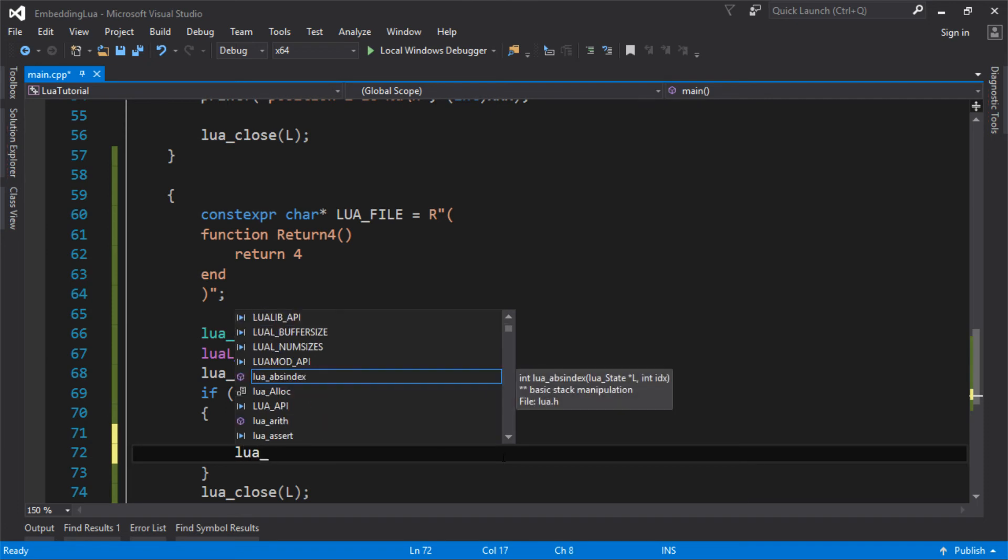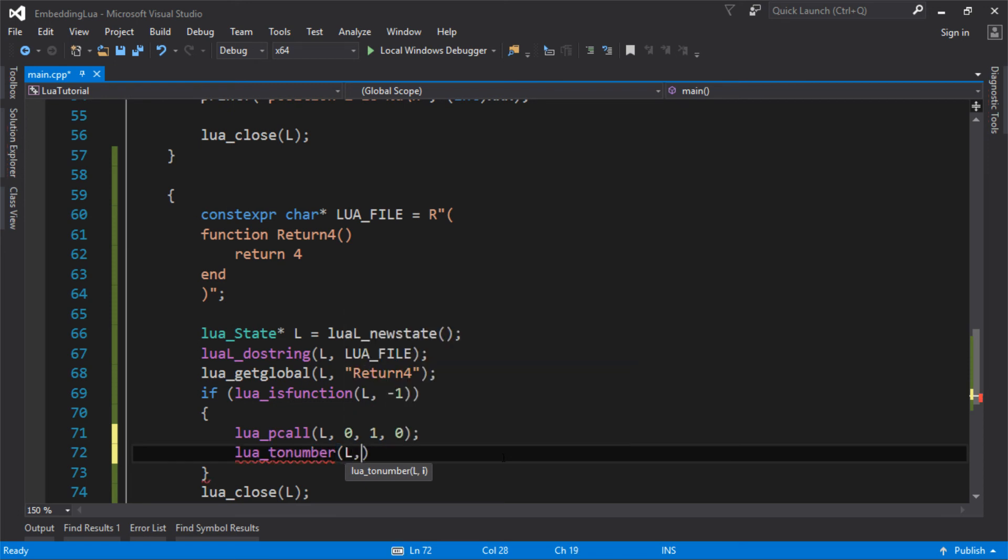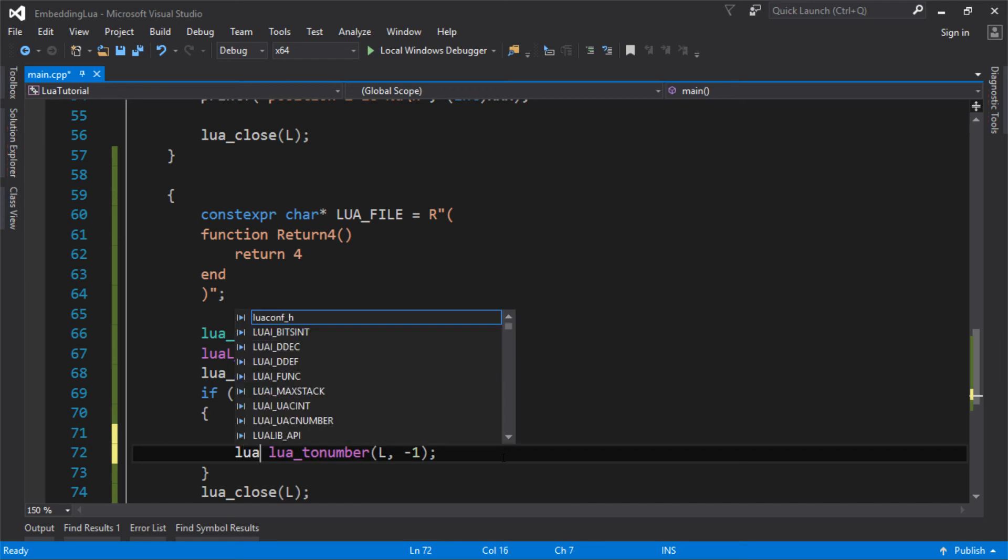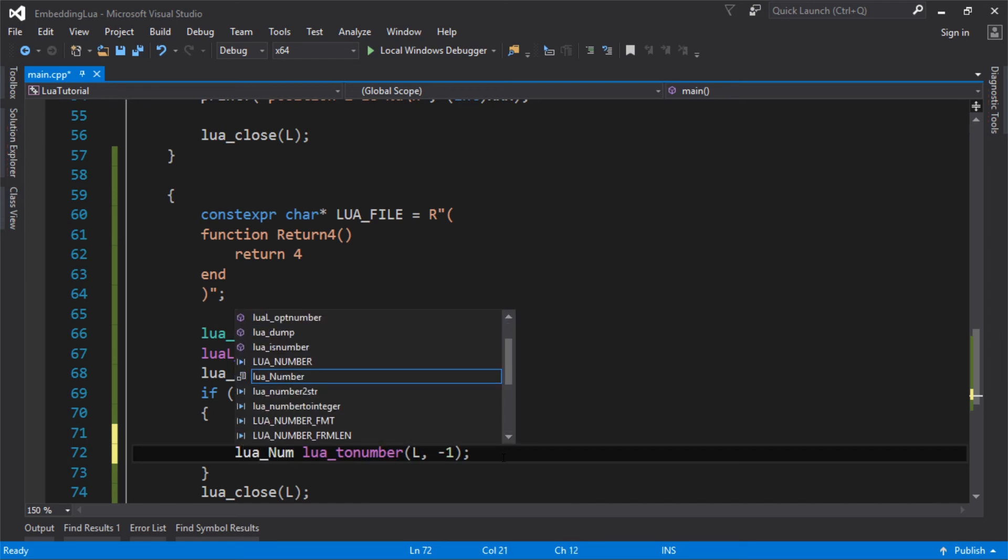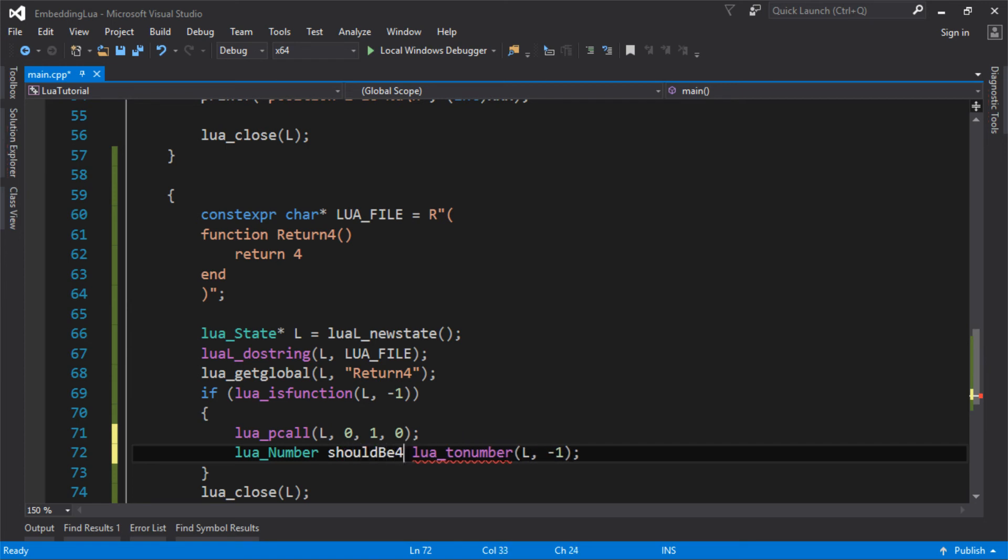It should be the last thing that's pushed onto the stack. So we should be able to do lua_tonumber, the Lua state, and again the last thing that's on the stack. Remember from last time, negative one is the last thing on the stack. I'm getting my number that we pushed on. This should be four. Should be four. Yeah, we reckon.